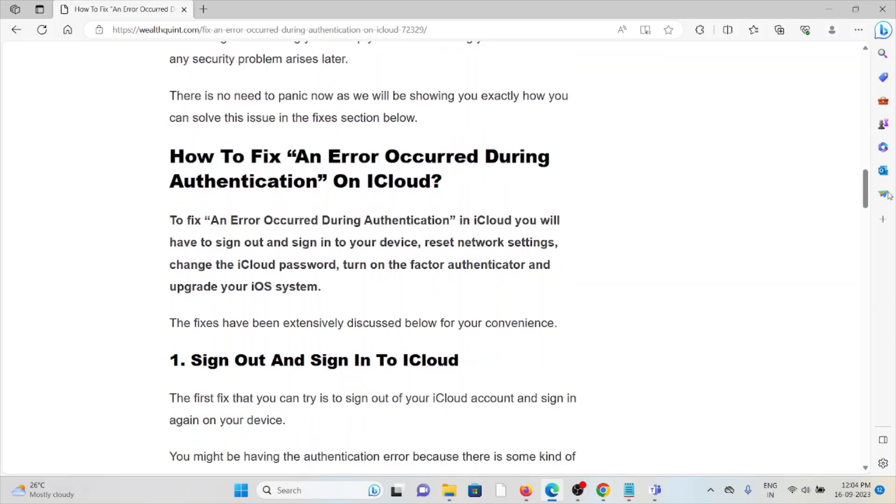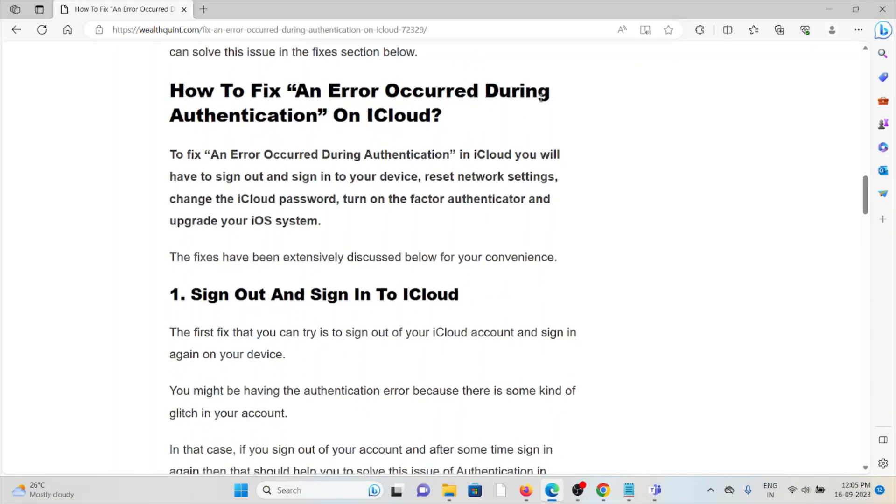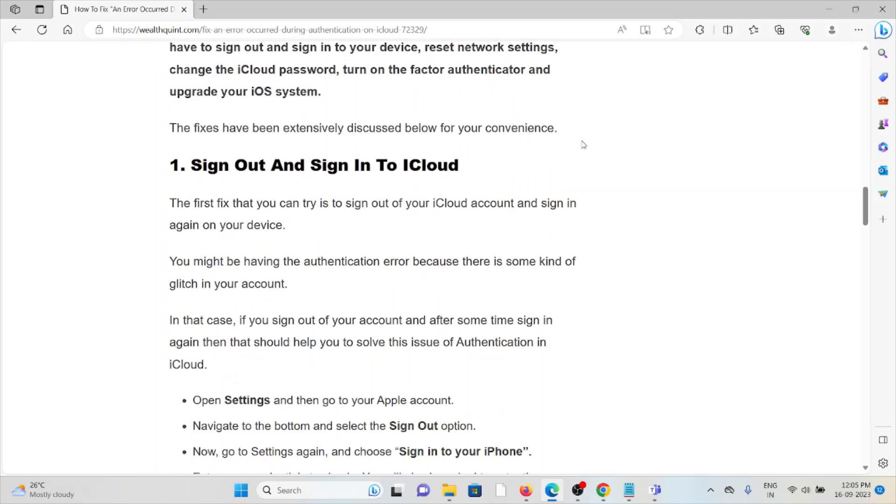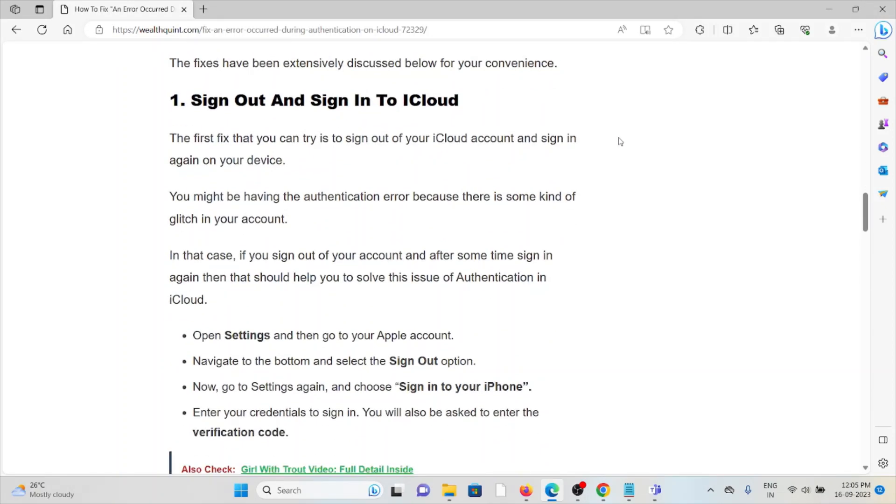So let's see how to fix an error occurred during authentication on iCloud. The first method is sign out and sign in into the iCloud account.